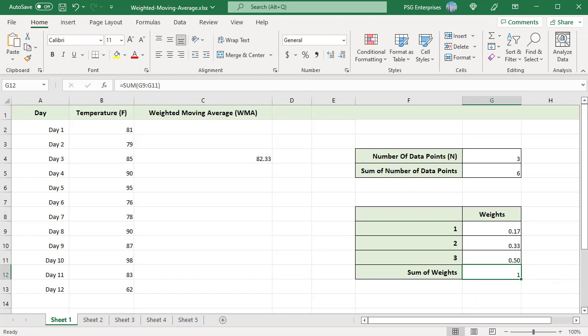We have 12-day weather forecasting data. Let's calculate the three-day weighted moving average. Since we are calculating a three-point weighted moving average, we calculate from the third point — that is day 3 in this case — because it needs at least three data points to give the first result. So the actual moving average values start at the third data point onwards.